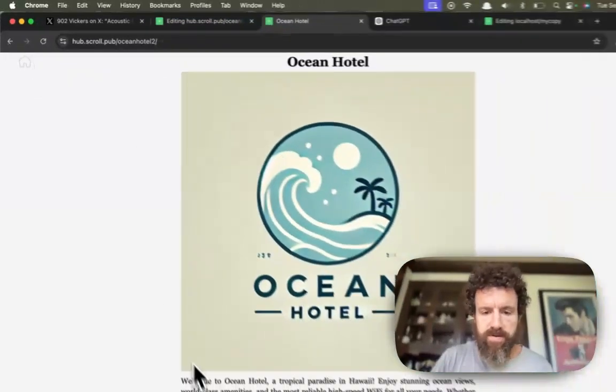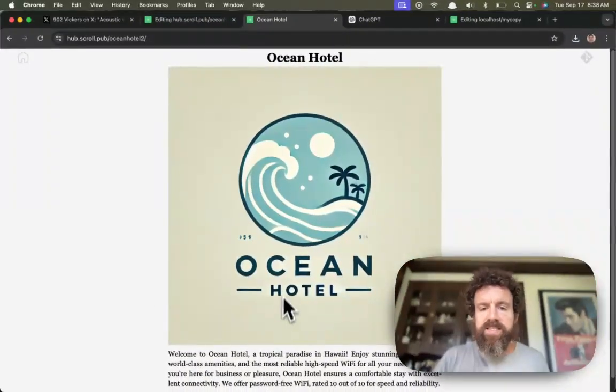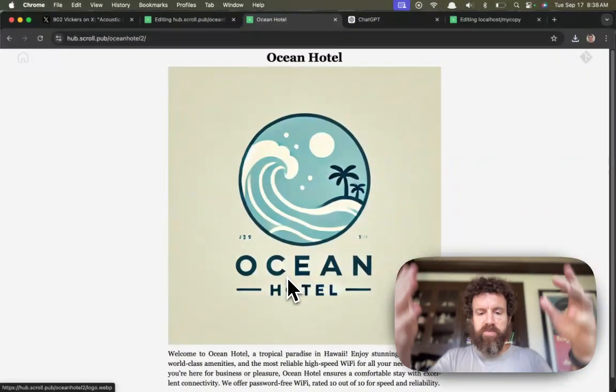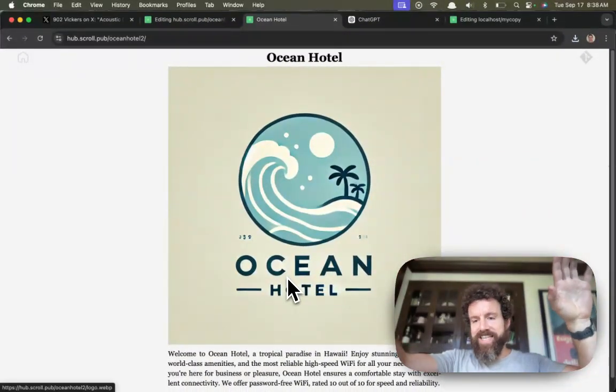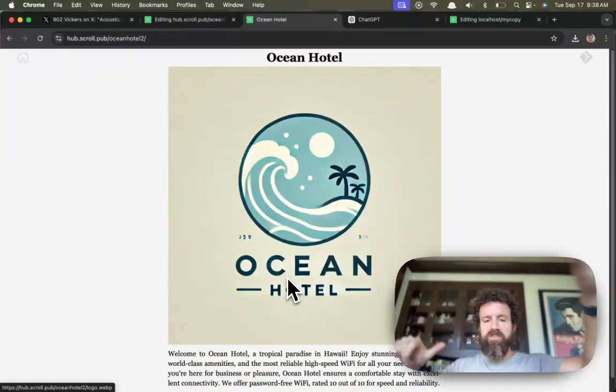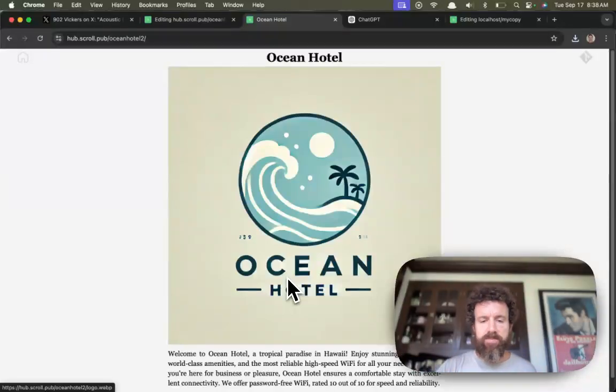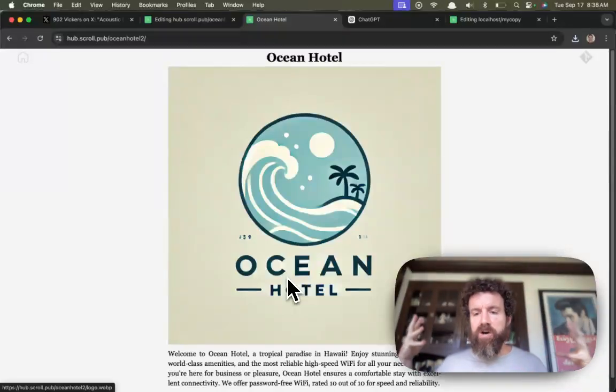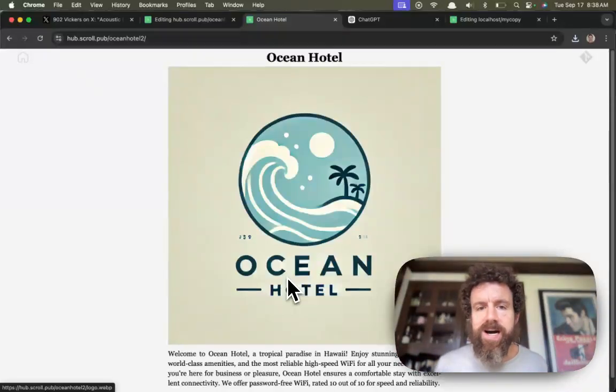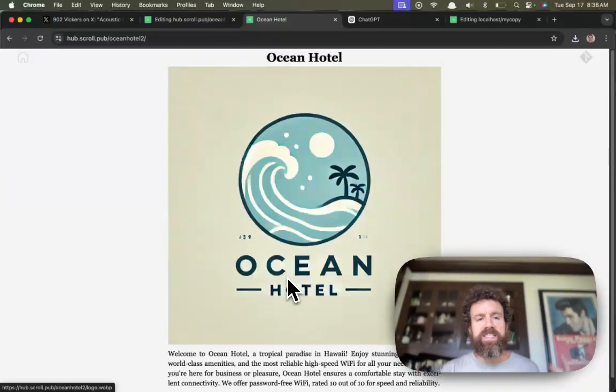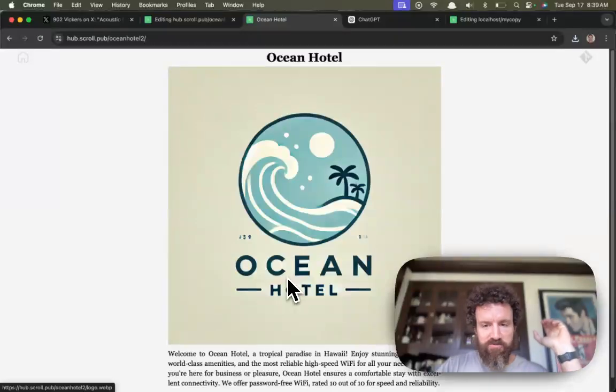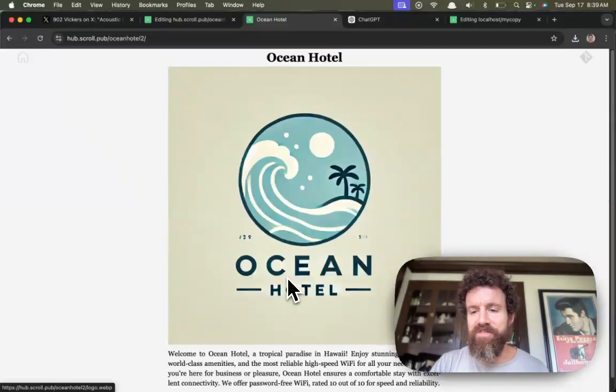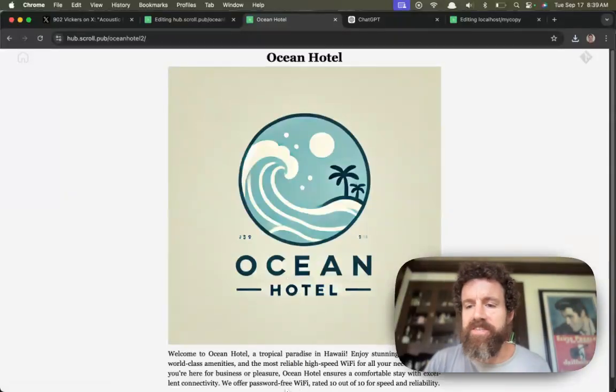So three minutes, we've got two versions of the site. We've got a logo done. We've got some text. We've got a local copy. This is Scroll. This is just the beginning. We've got the future ladies and gentlemen. Cheers. Have a great day.